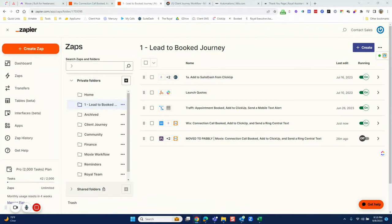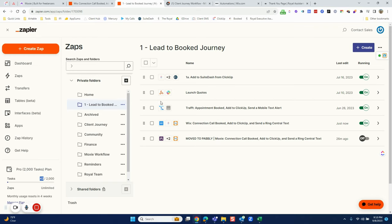This video is focused on migrating from Zapier over to Pably. I bought Pably a while ago on a lifetime deal but never actually transferred anything over. As you can see, I have 42 tasks in here that I'm going to be transferring over — most of which I can easily transfer, and some of which I have to make sure Pably is compatible with.